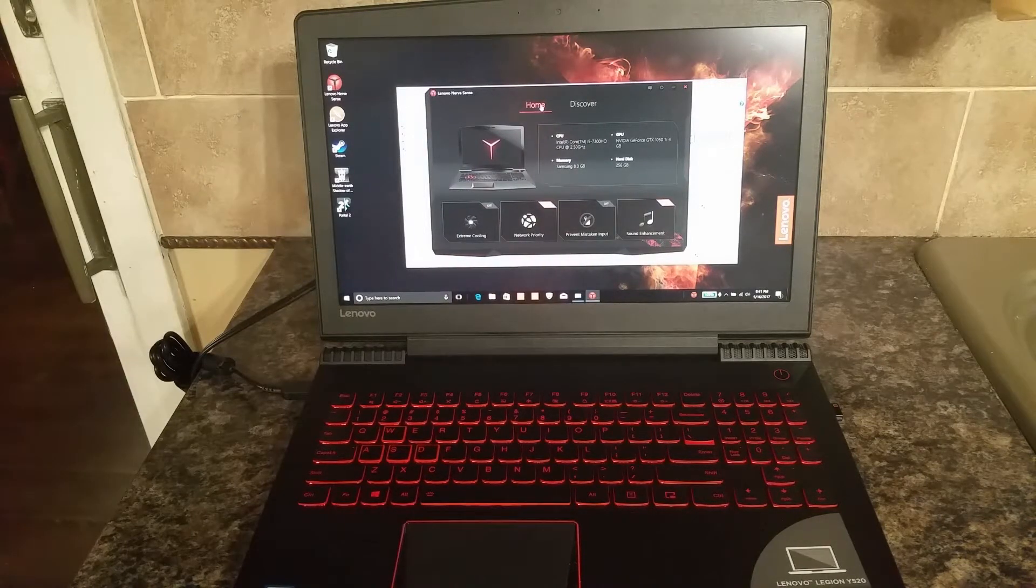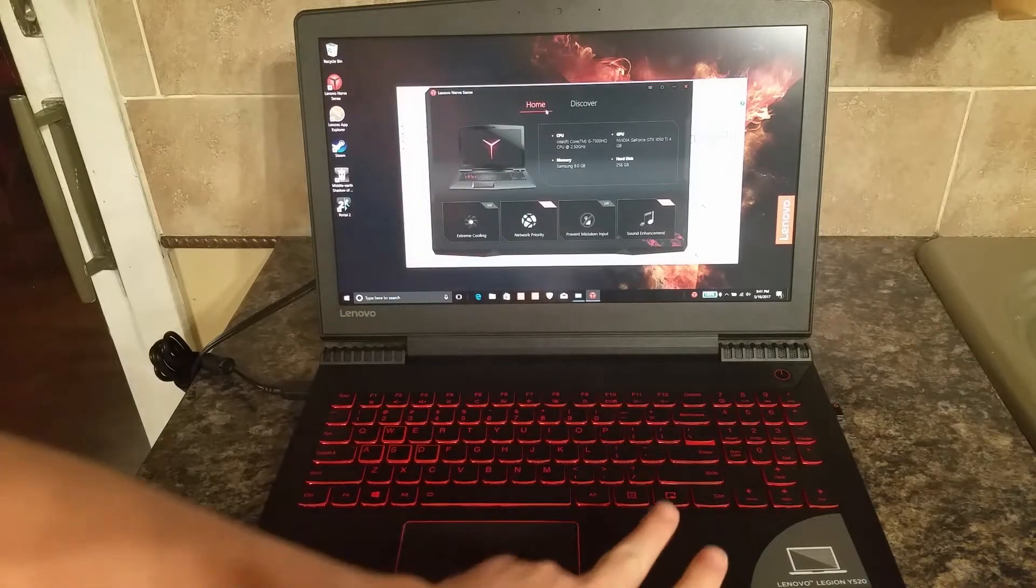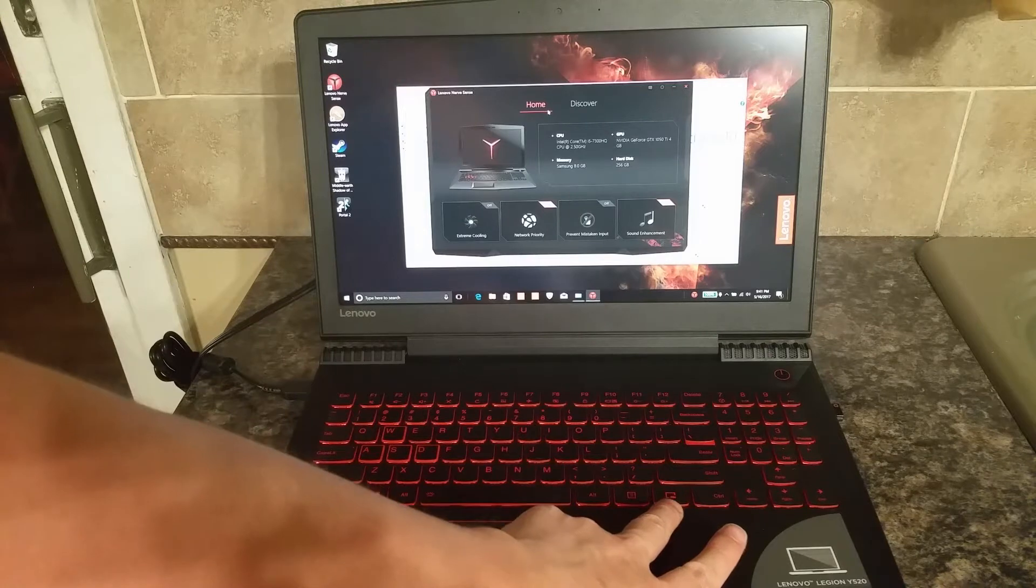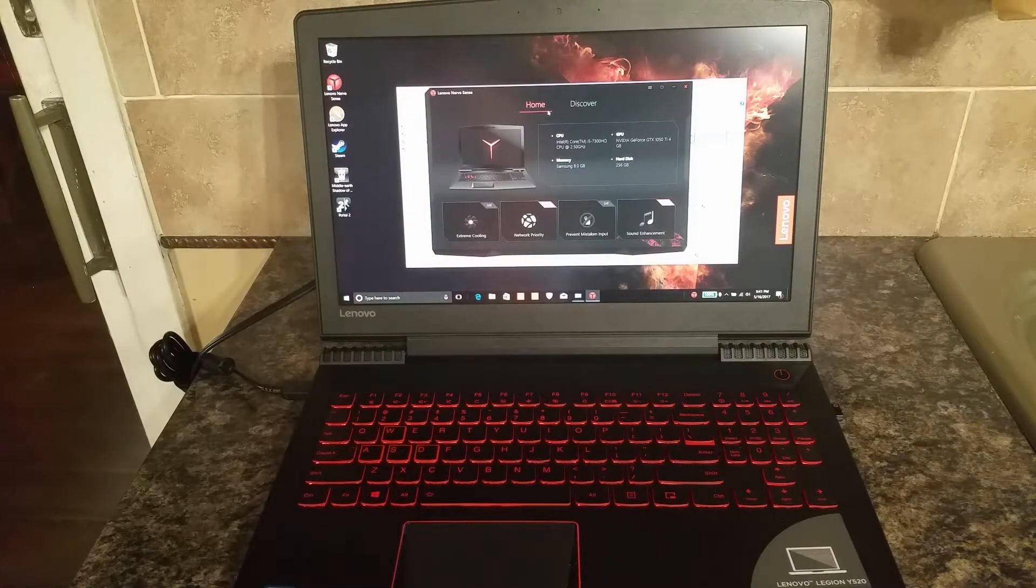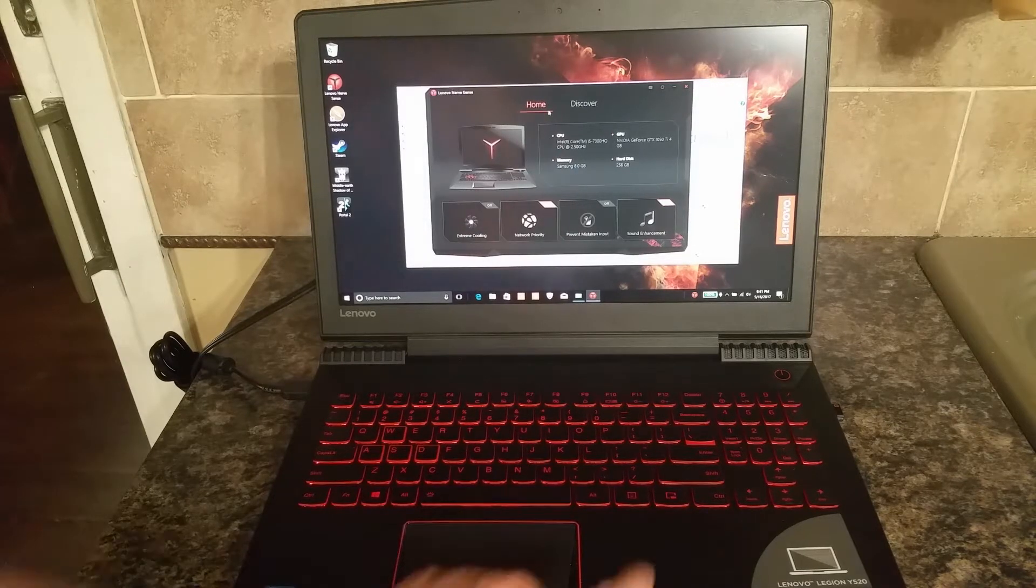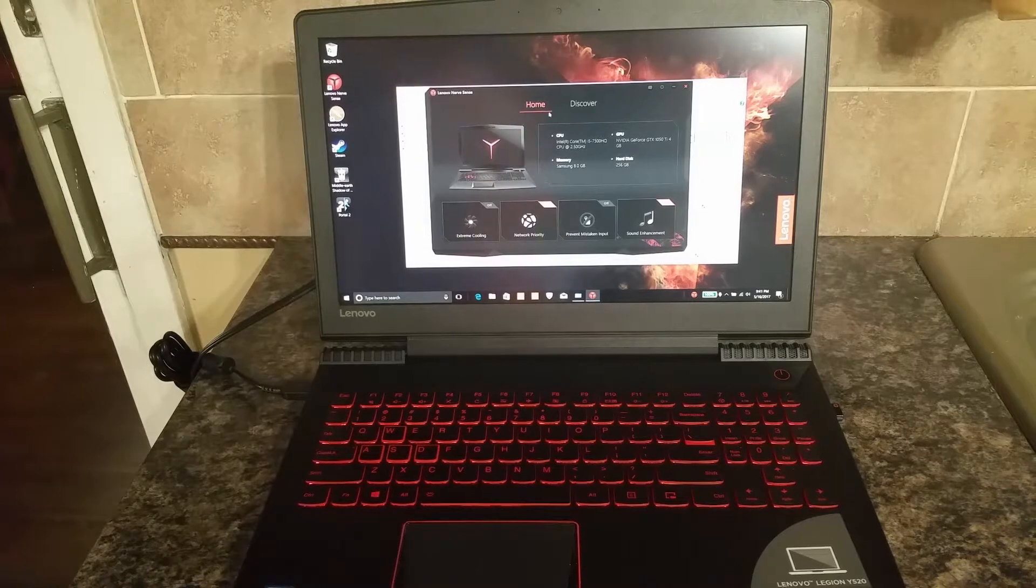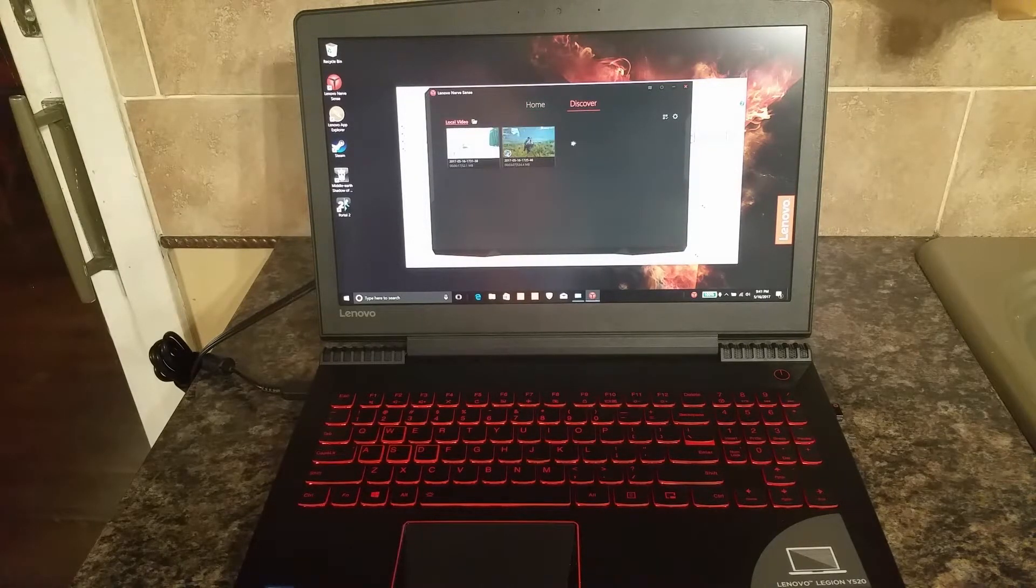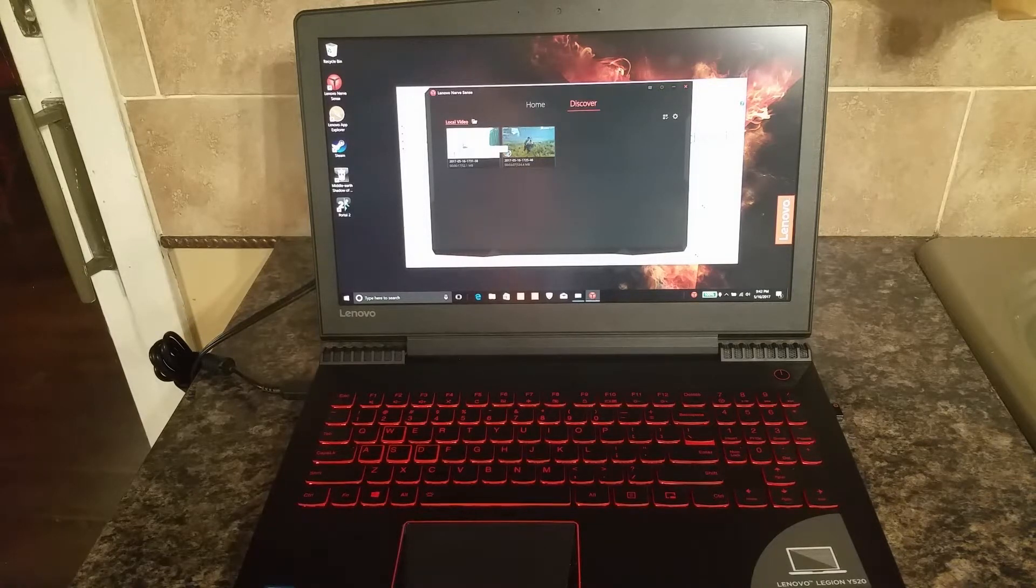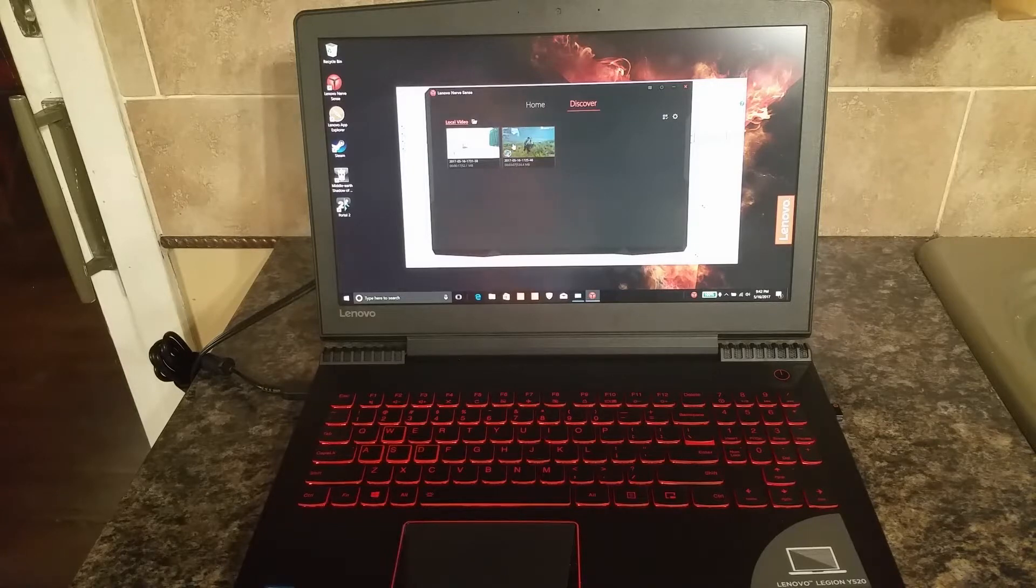One of the other nice features that I should talk about here is right here on your keyboard is a little square with a video icon on it. What that allows you to do is while you're gaming, if you want to show something off to your family and friends, you just push this magic happy button. It automatically records your videos. It stores them here in your Discover area and lets you easily share them, send them, whatever you want to do right from Nerve Sense.